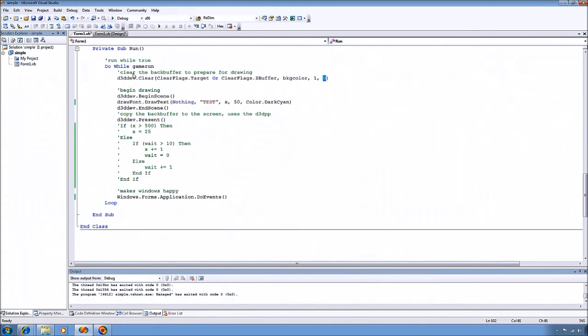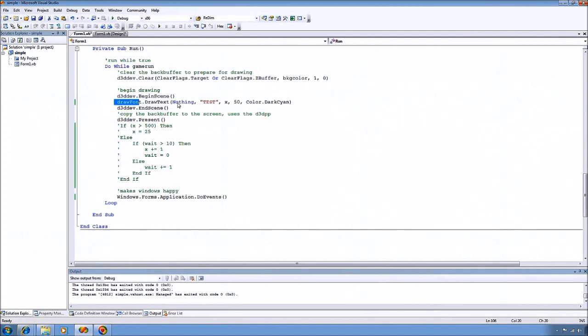After we do that, I tell the device that we want to begin drawing our scene. And then I ask our font drawing class to draw the test to the screen at this X and Y using this color.